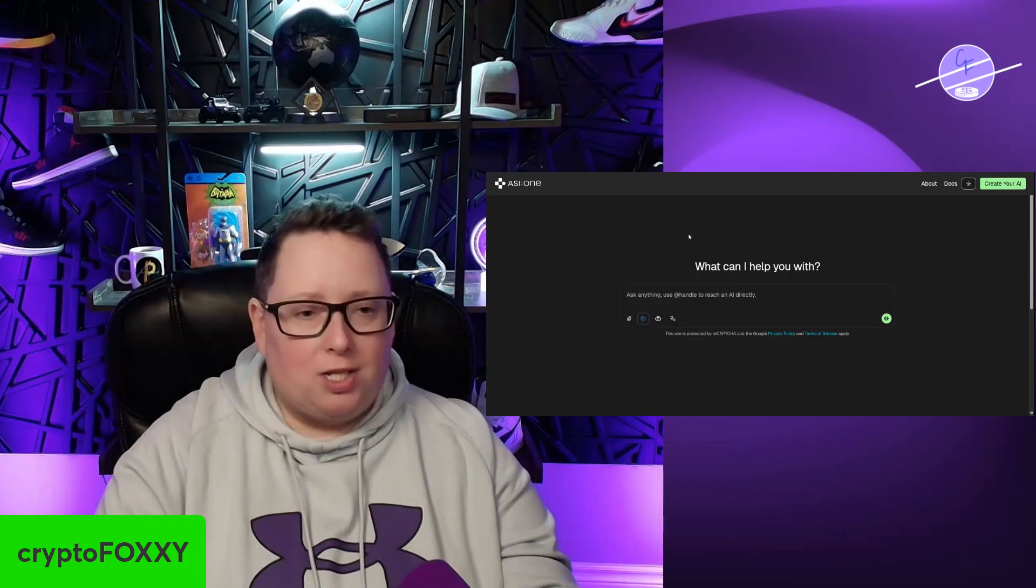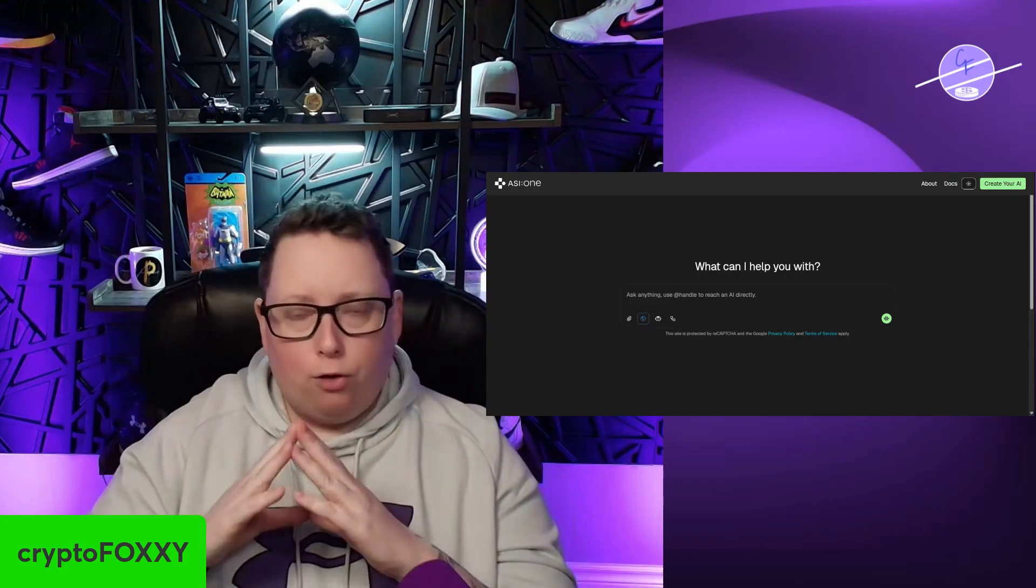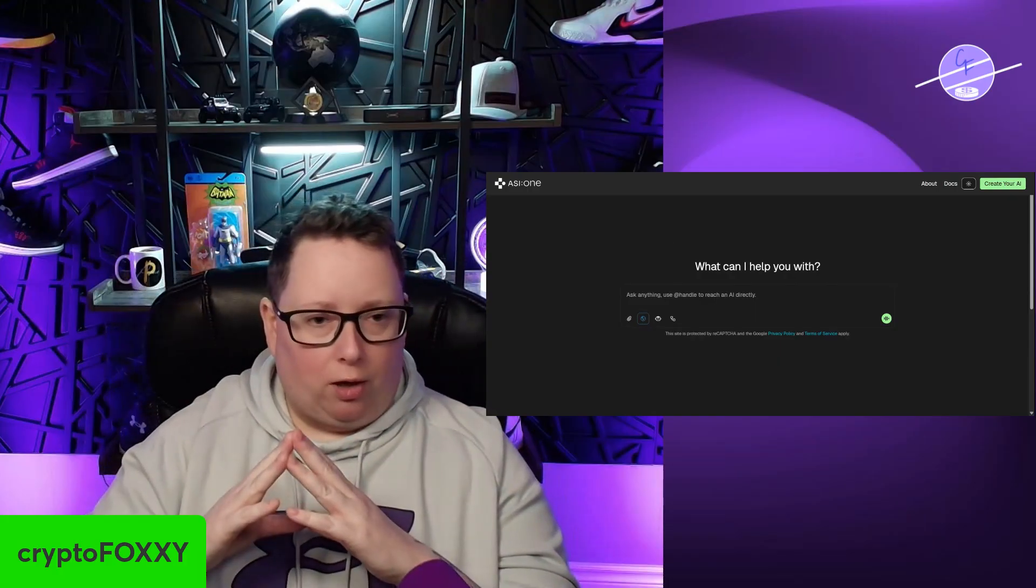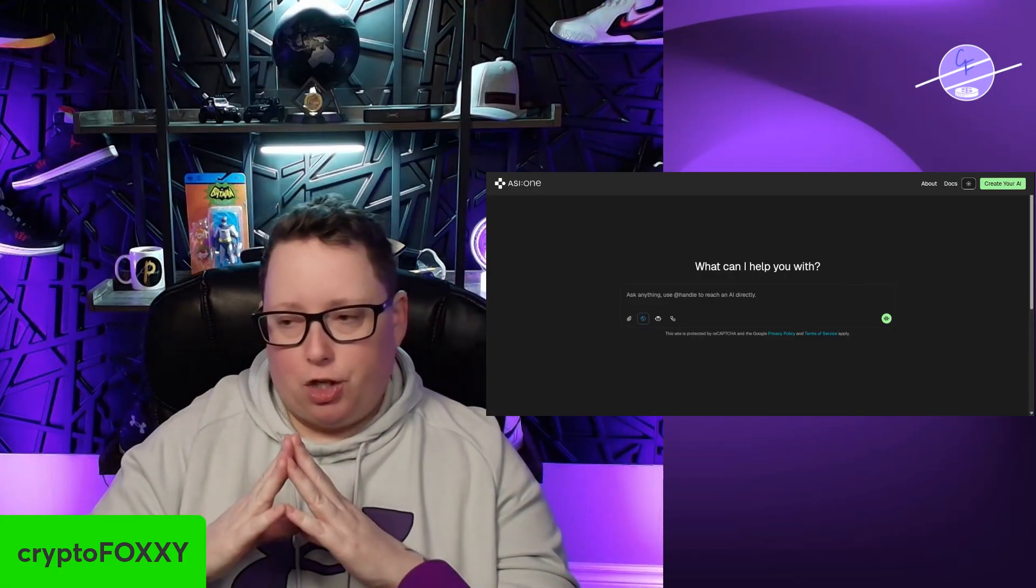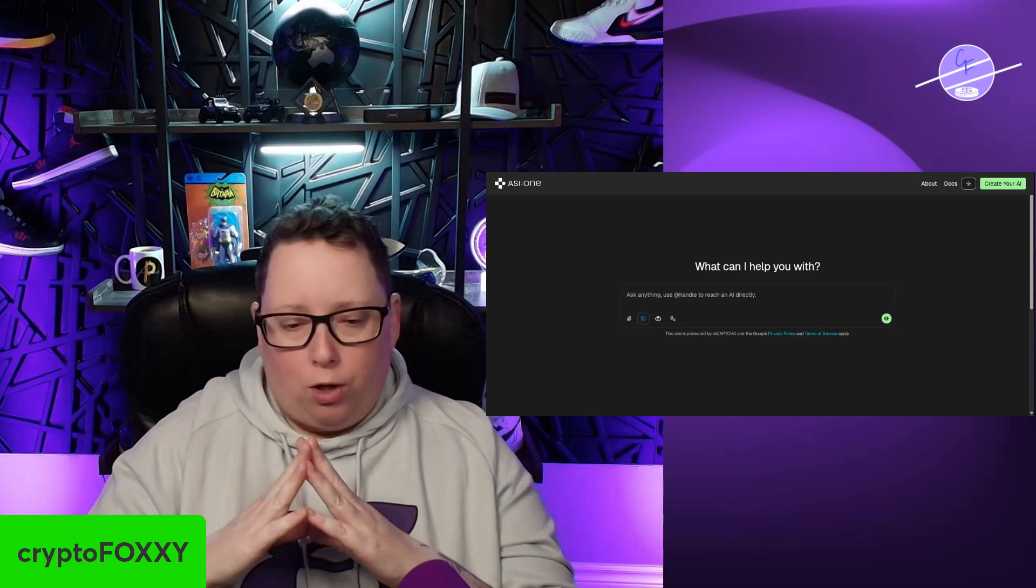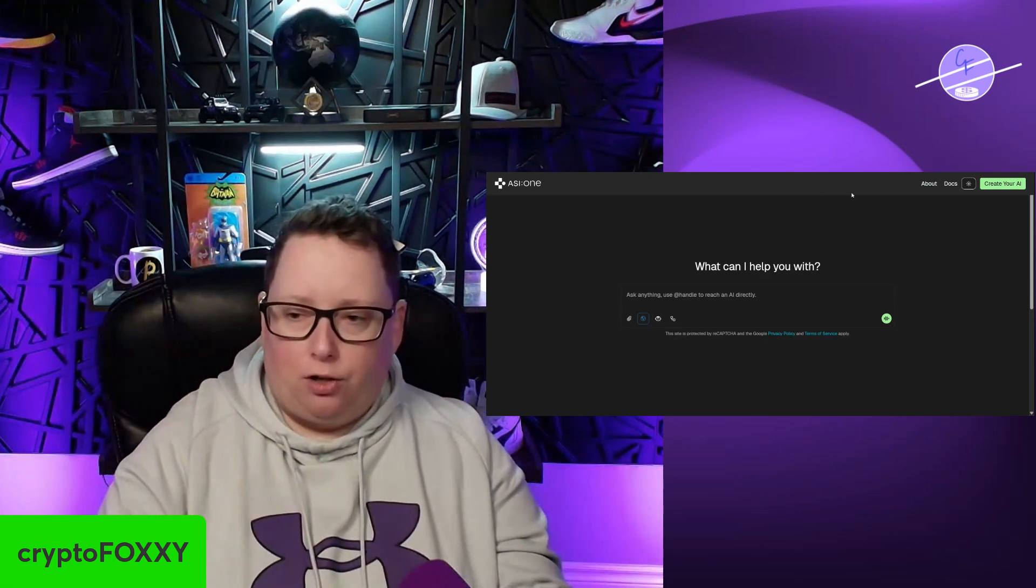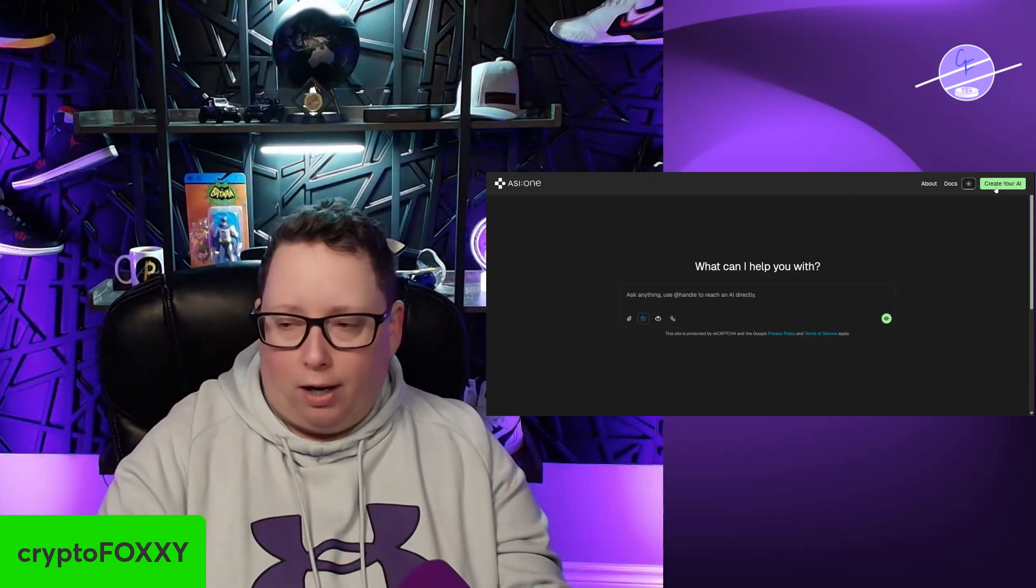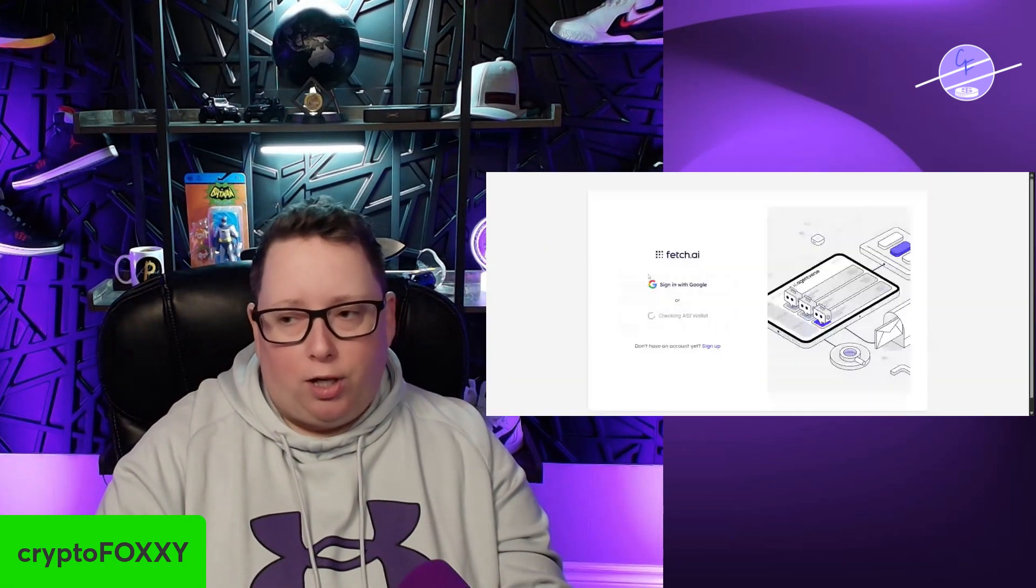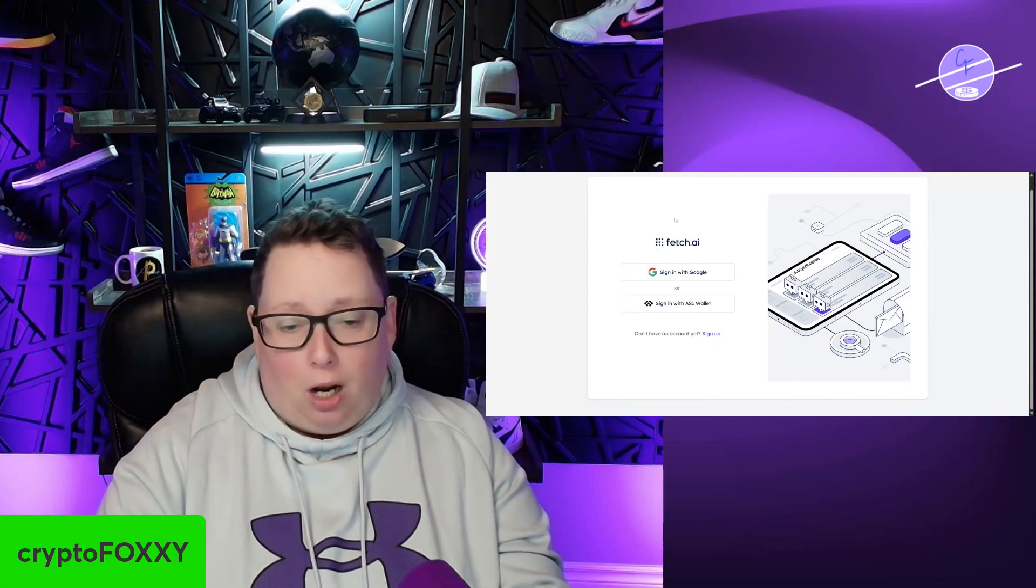This is ASI-1. Head over to ASI-1.ai, and it'll bring you to this page, and what you do first is jump over there into that green button, create your AI. When you hit create your AI, it's going to come up with a sign-in page.